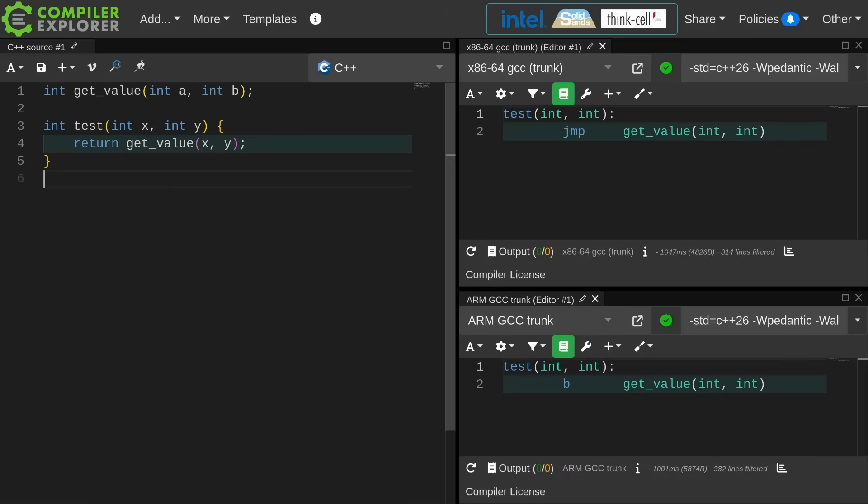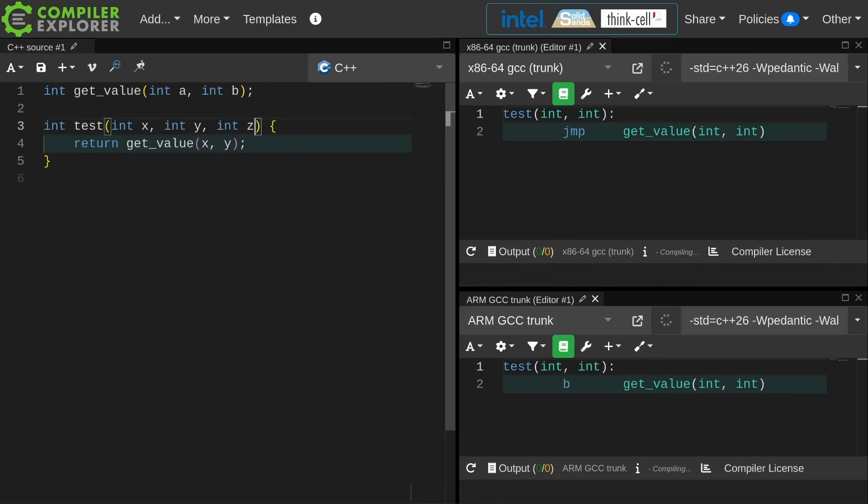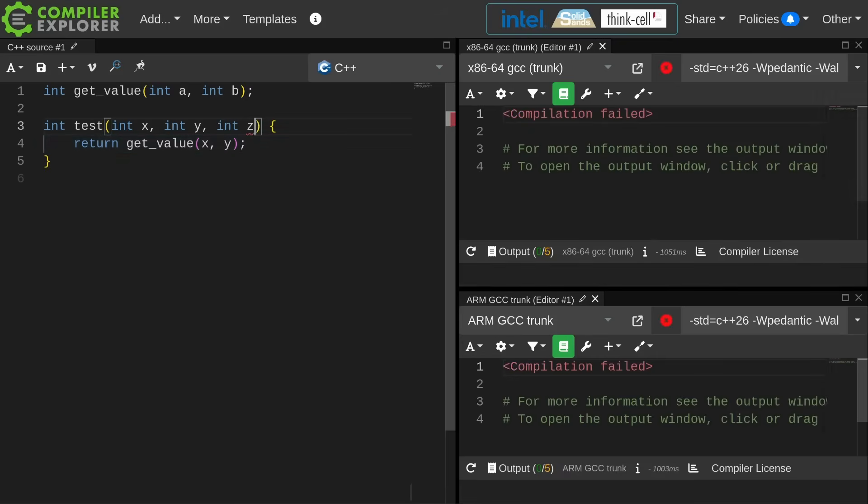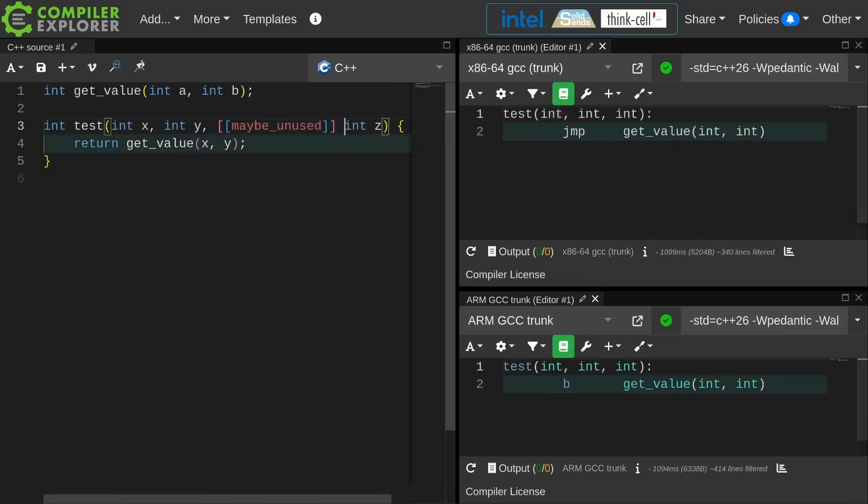It knows that those two parameters were received in a certain place, and it knows that the next function is going to use the same calling conventions, and it's going to want those parameters in the same place again, so there's no work for it to do. In fact, I can add a third unused parameter here, and this is going to be fine. The compiler is still able to just jump to that other function.